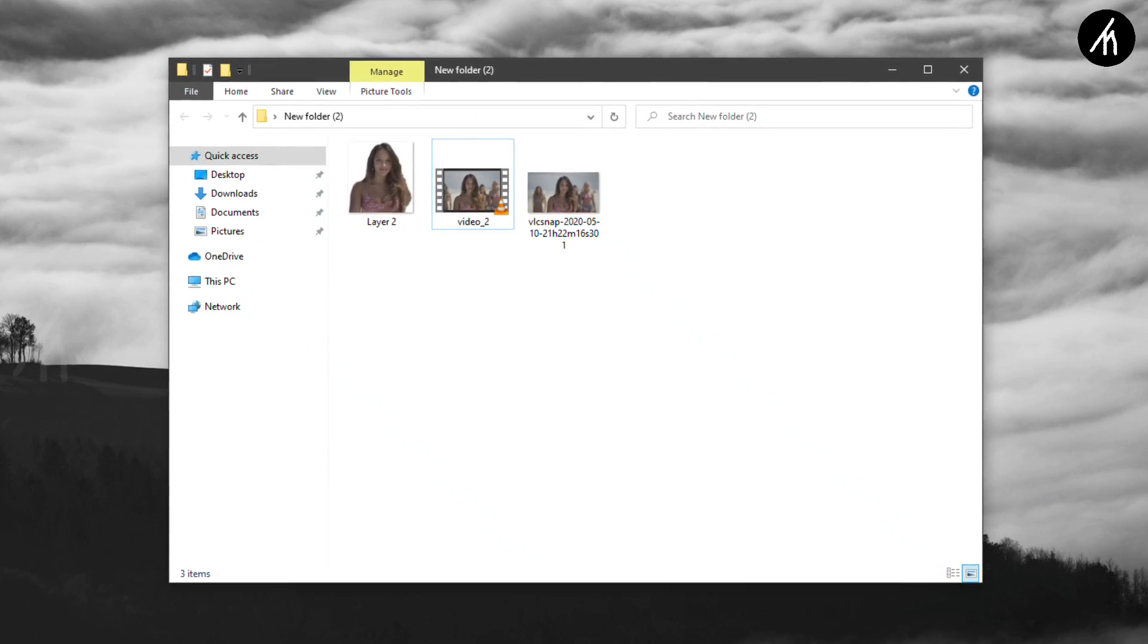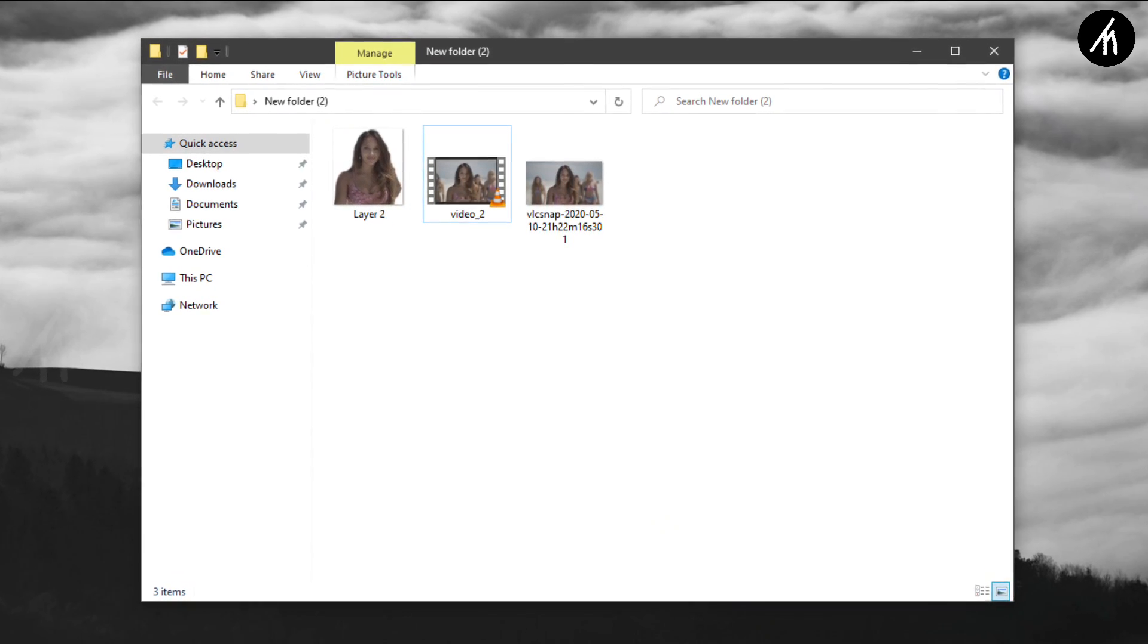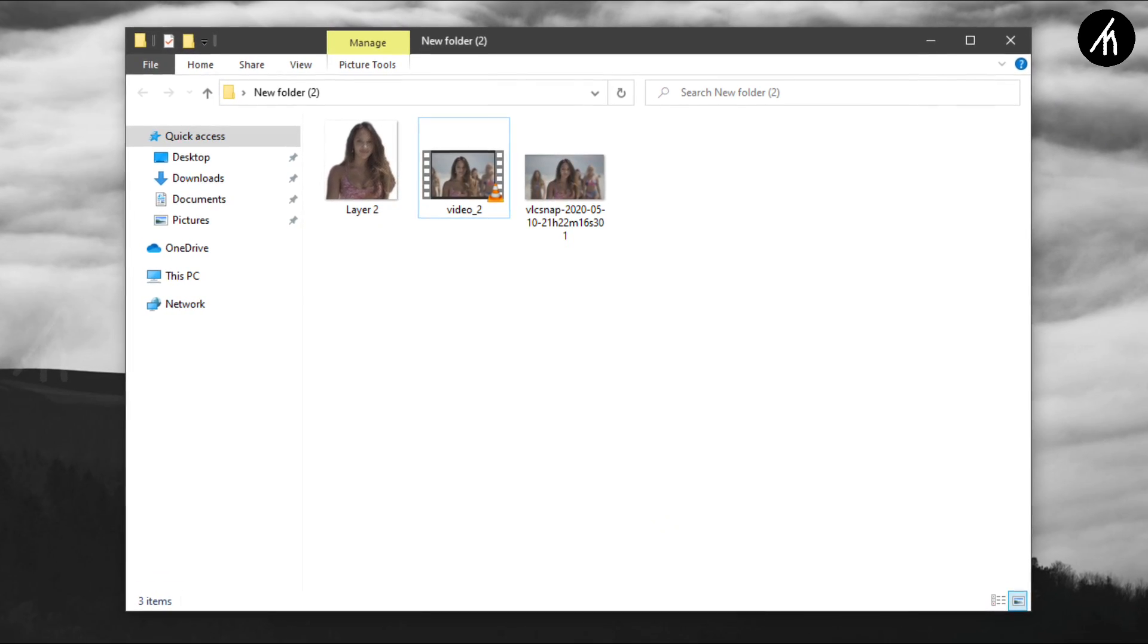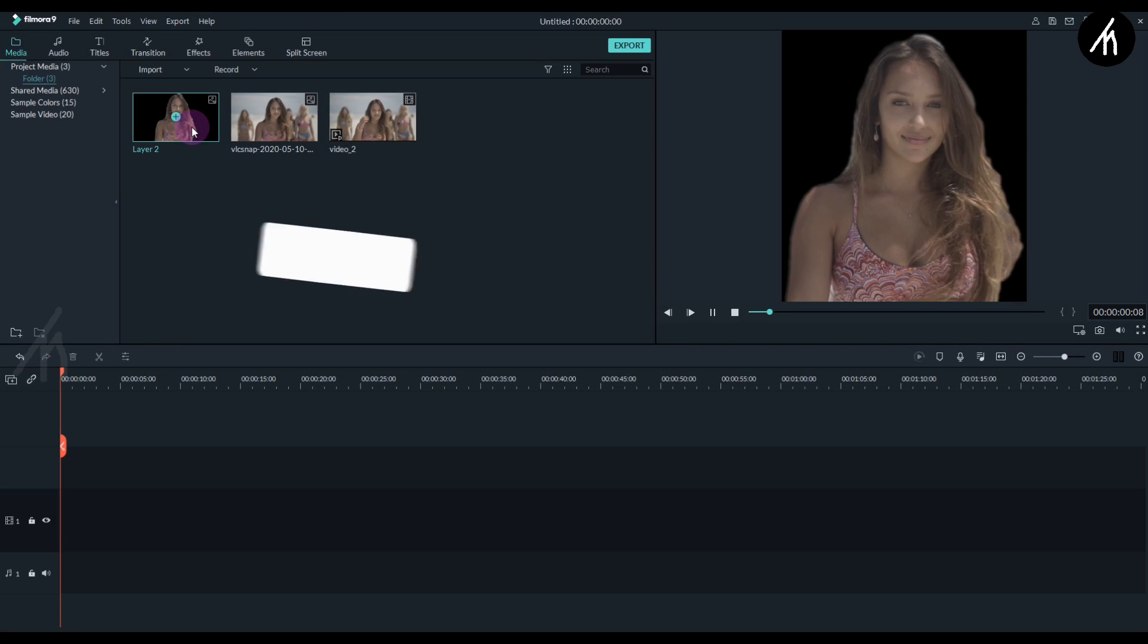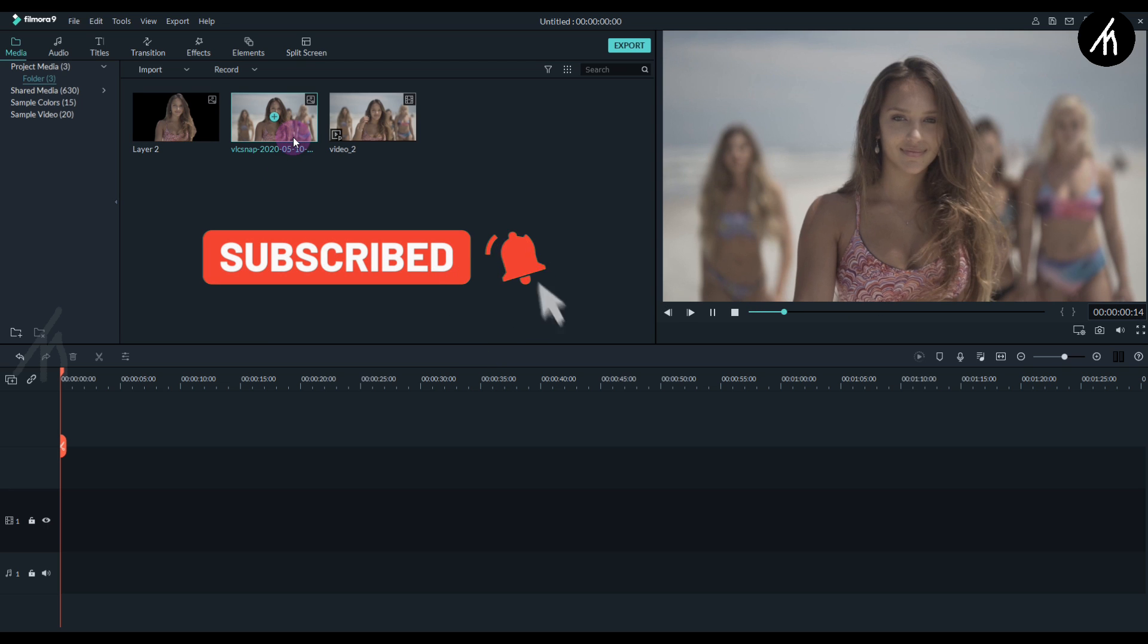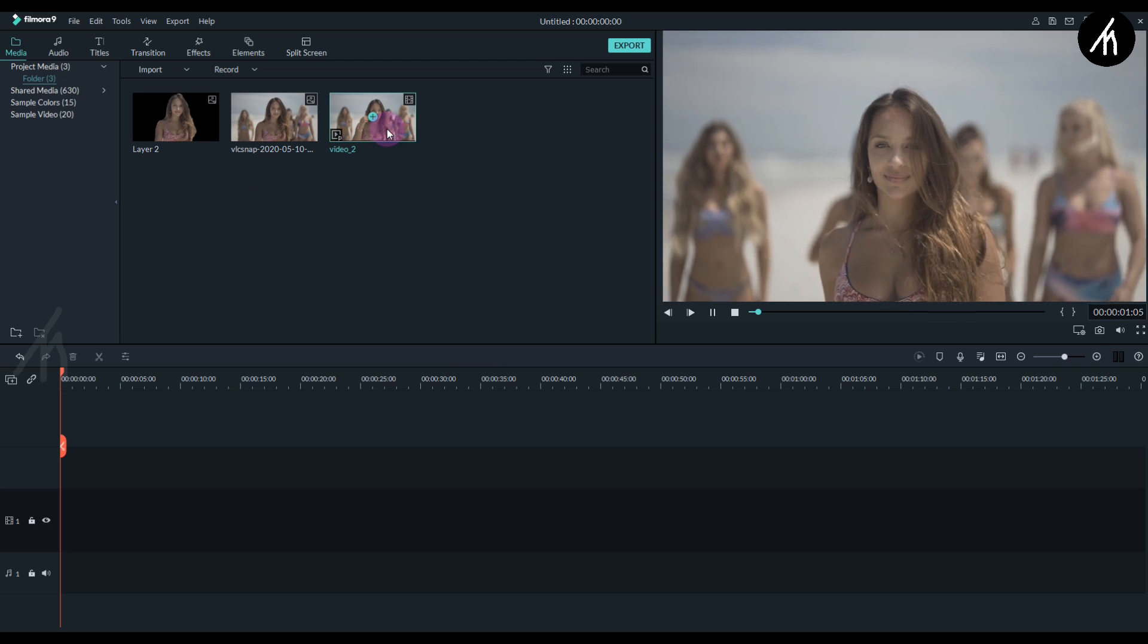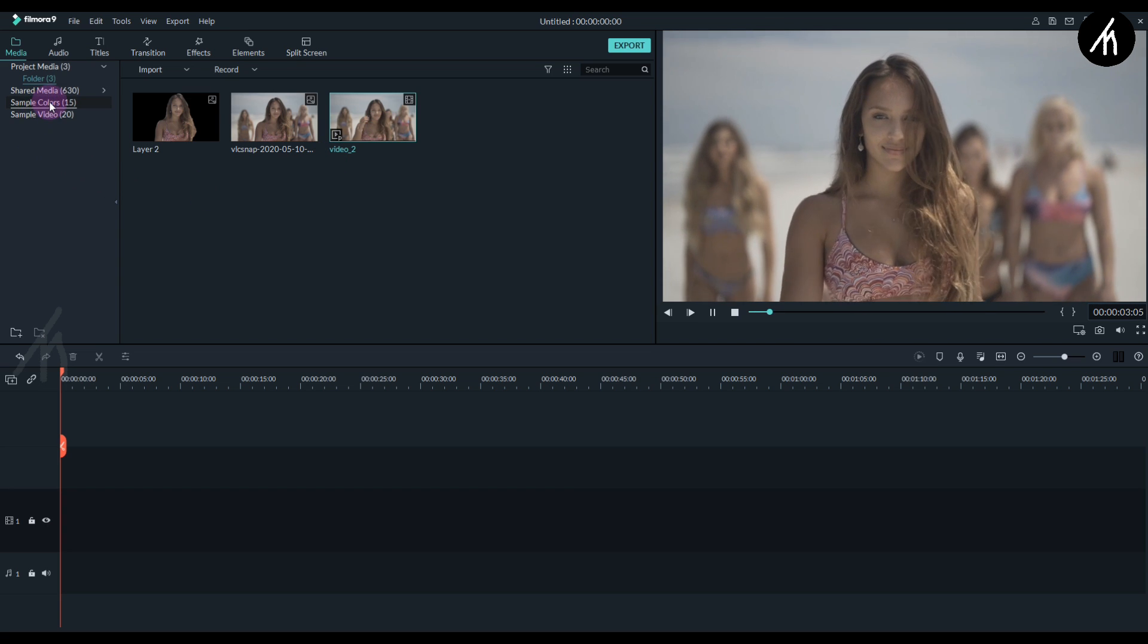Once you have all the files, import them into Filmora. Now we have an image with no background, the screenshot that we have just took from the original video, and the original video.